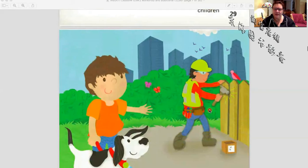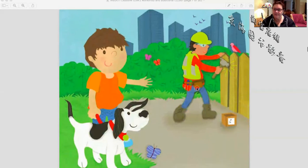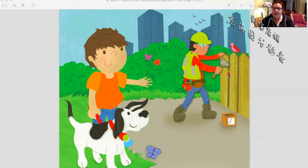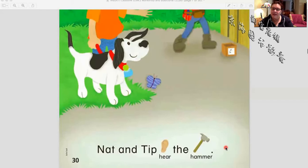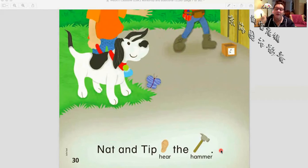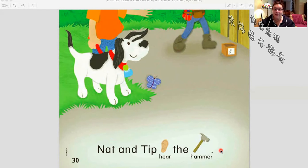What else do they see? It's a worker — he is building a fence. They don't see anything, but what's happening here? Gnat and Tip hear the hammer. Let's try again: Gnat and Tip hear the hammer. Excellent. Read with teacher Anya one last time: Gnat and Tip hear the hammer.